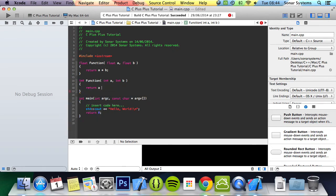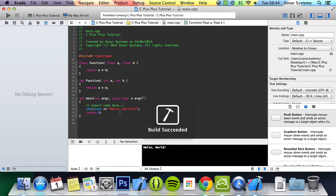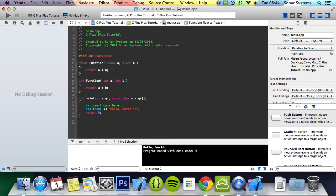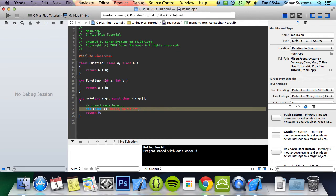Return a times b semicolon. And if I were to just run this now, it succeeds. It's just printing out what was there by default, but it does run. But if I were to change these to an integer...